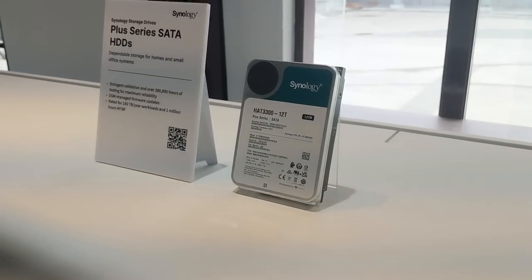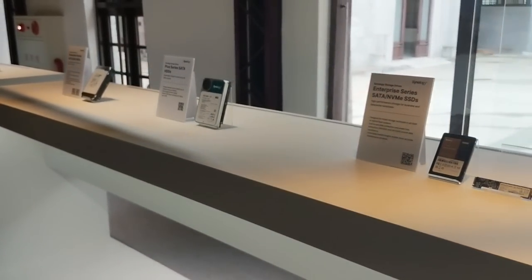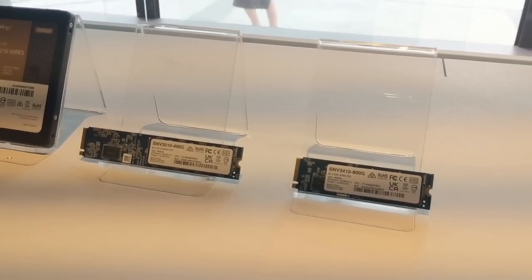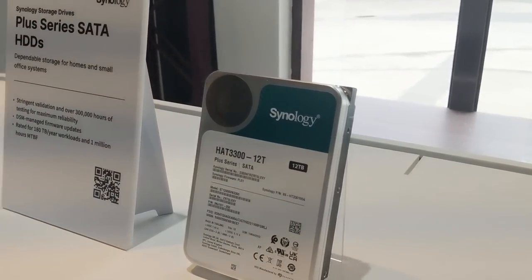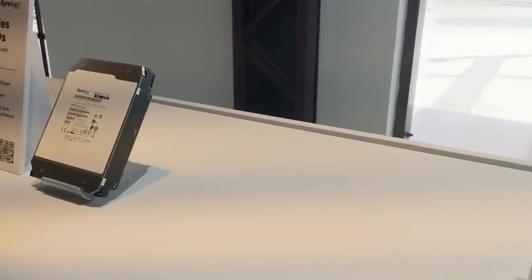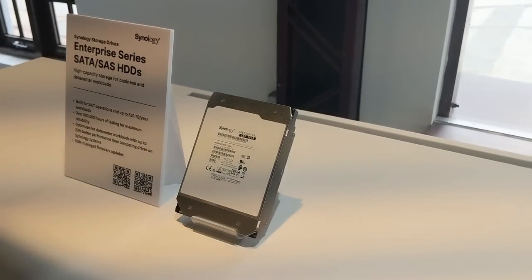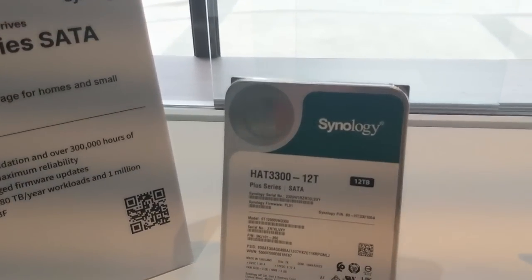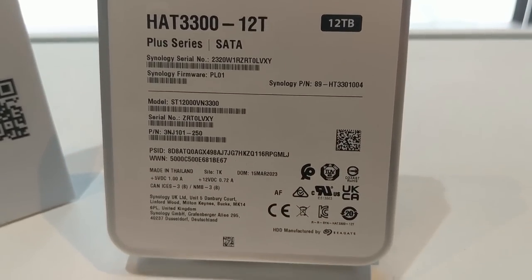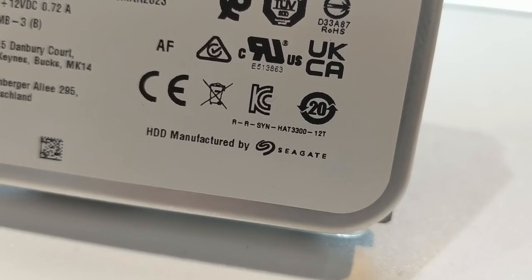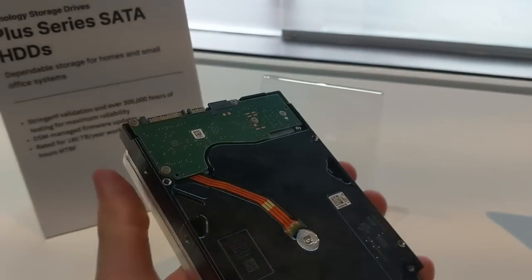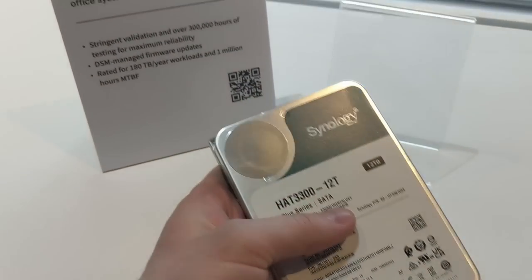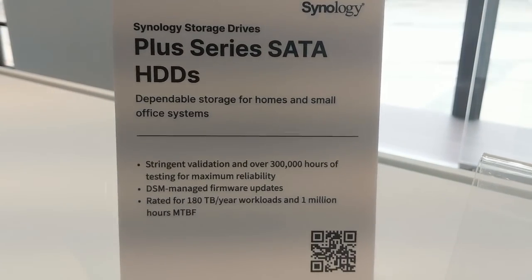The other thing they had on display, and it's something we've known about for a while because we've talked about it here on the channel, the storage media. They had pretty much the gamut of their available range of storage media. They had their Enterprise drives, their Enterprise SSDs, both in SATA and M.2, and now finally rolling out the HAT3300 standard class series of hard drives. And before I go any further Eddie, what are the standard class Synology HAT3300 plus drives built on? I think it was on Seagate drives, isn't it? Absolutely.